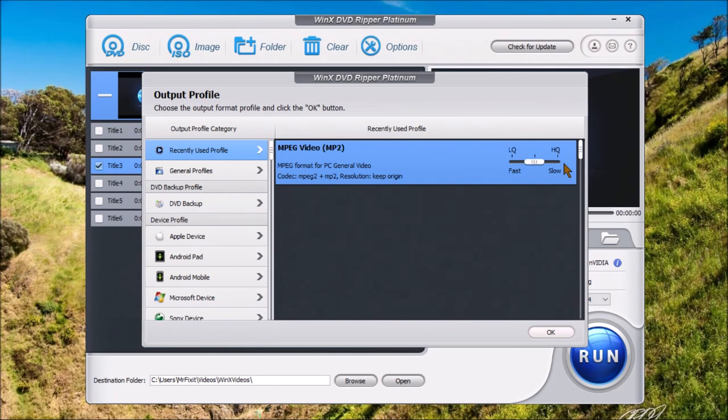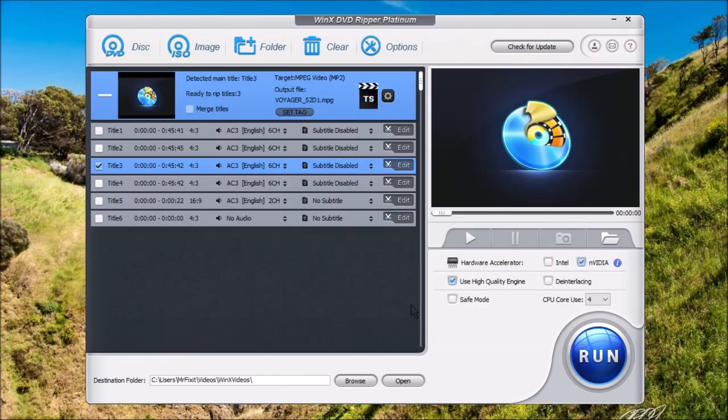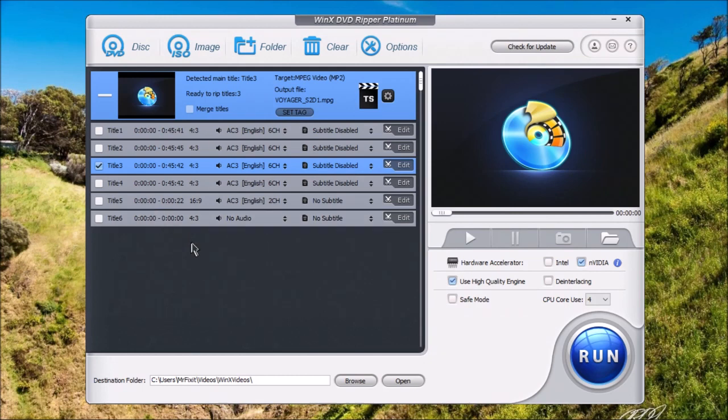Now, once you've selected the output format you want, choose OK. Now, you're going to come back to this screen. And it's going to be like before. You're going to see the listing of all the titles. It's going to detect the main title, which in this case it shows title 3. Now, when it comes to TV shows...